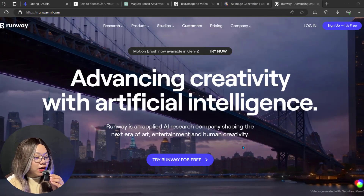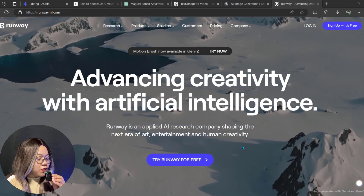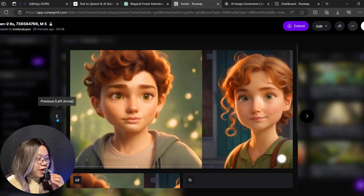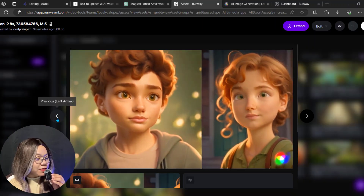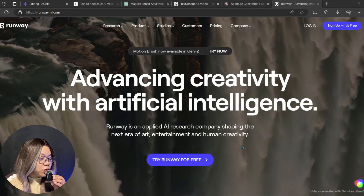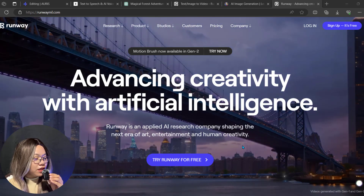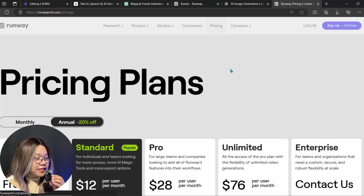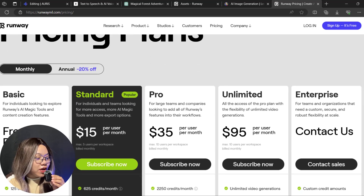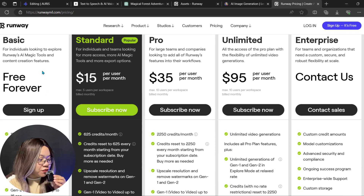For that, go to Runway. After logging in, you can import photos and create 3D animated video clips. Runway Gen 2 is an outstanding AI tool for generating videos from text or images. It offers some free credits to test it. Its standard plan costs $1.15 and you get 625 monthly credits.